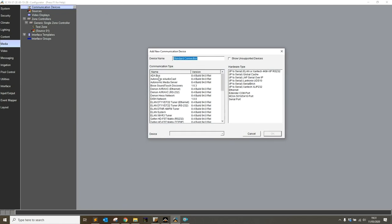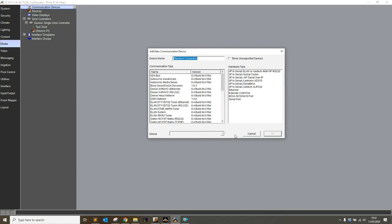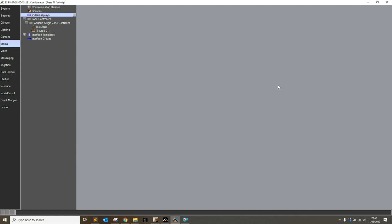I can see straight away that in this list we do not have the Apple TV driver we've downloaded. For most other drivers, this window has a search folder button which you can use to point LAN to the folder you downloaded the driver to. This is not an option for communication devices.